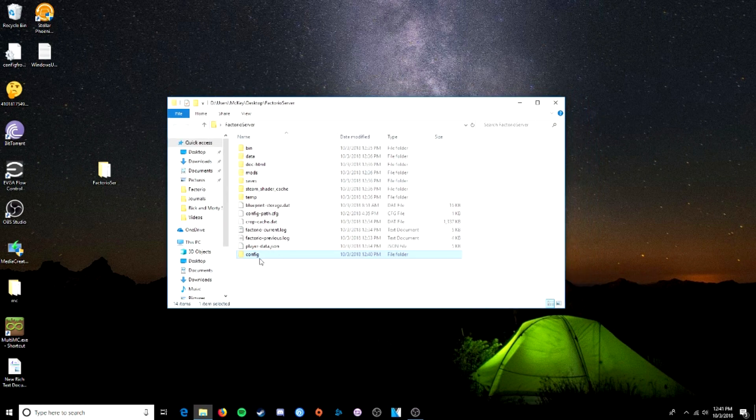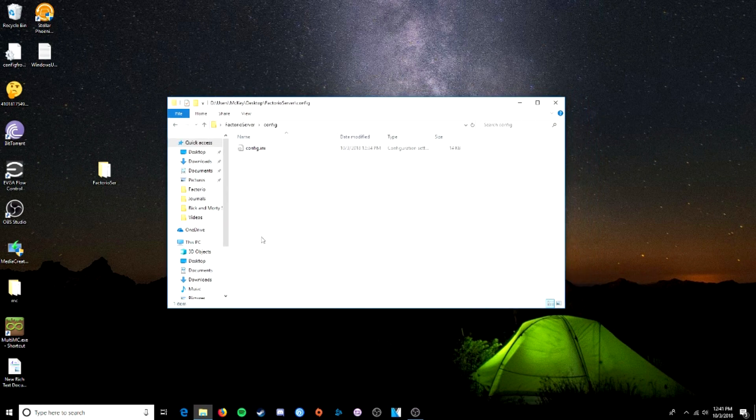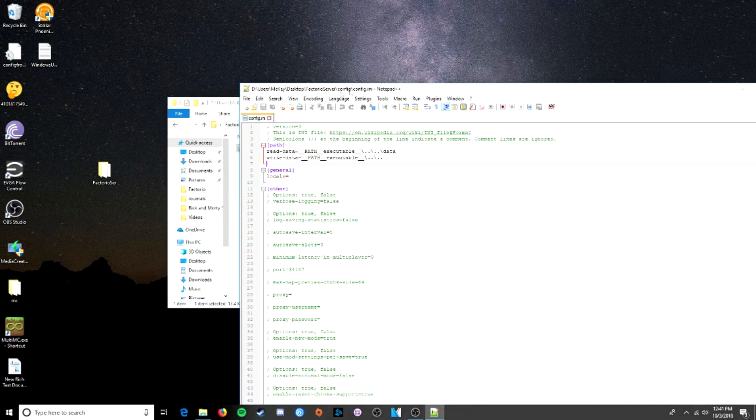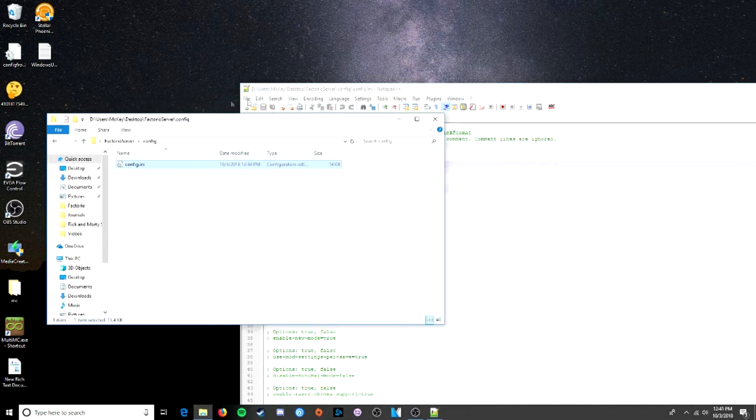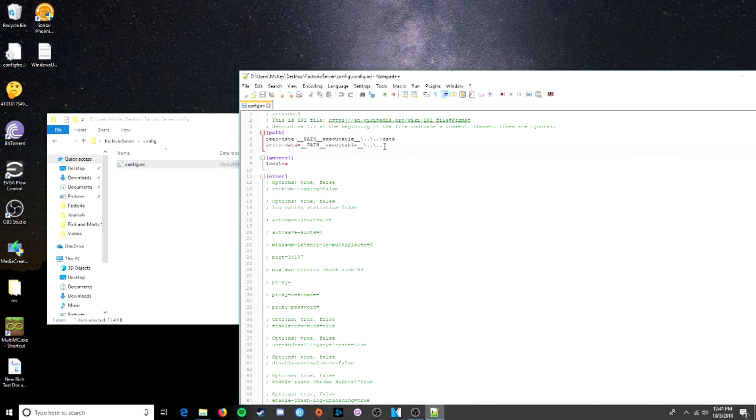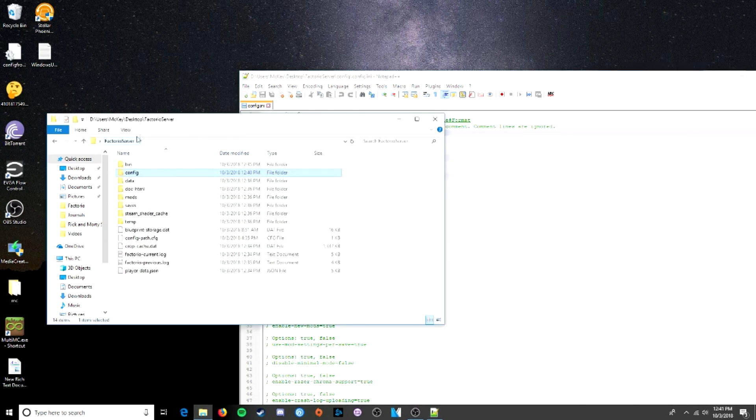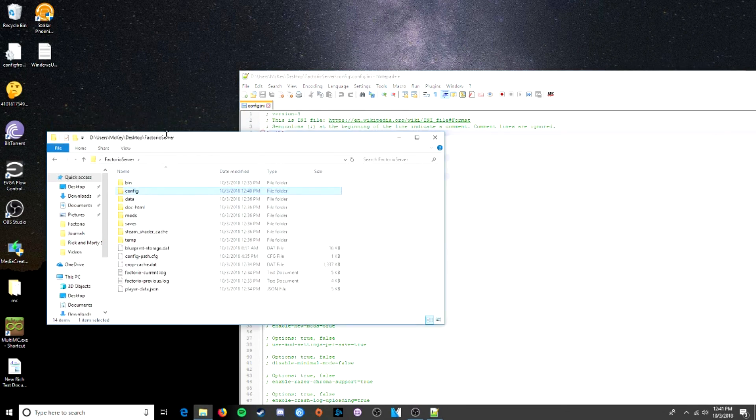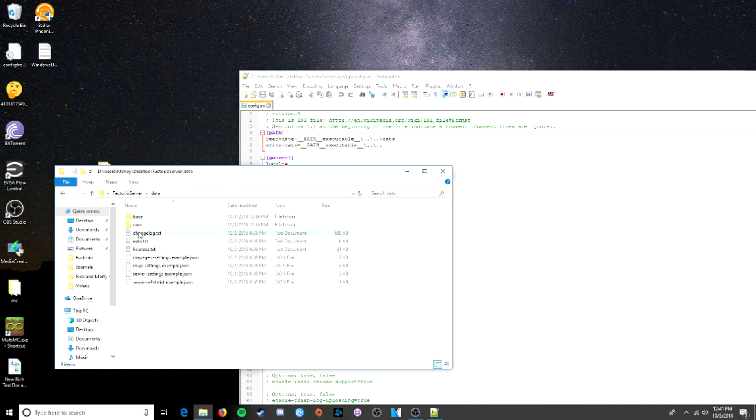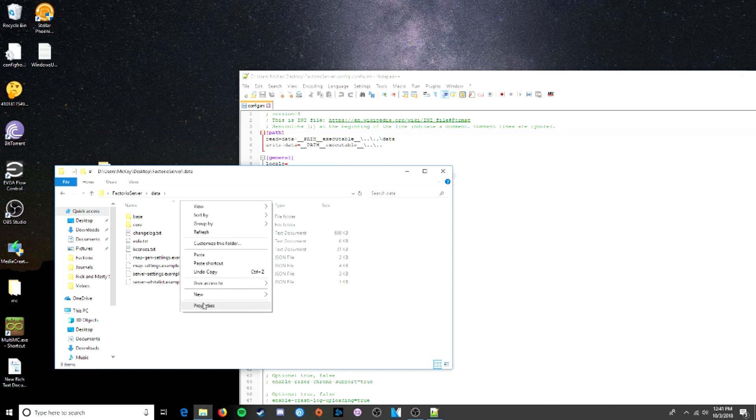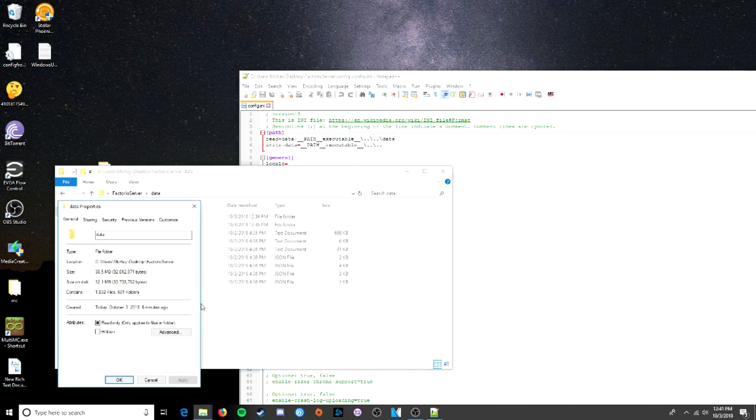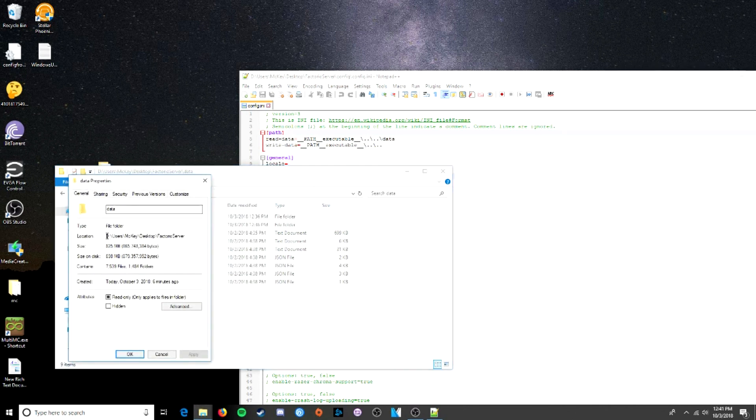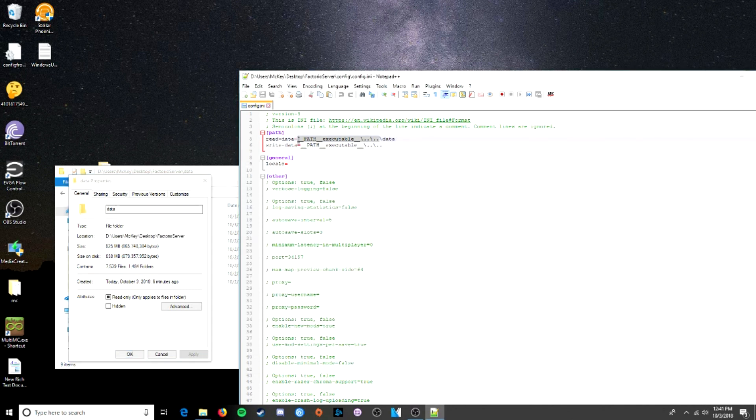Next step is to edit the config file, which is in the config folder. And this is where, these are the two values we're going to be changing, right here. This is the read data, where the game reads data from. And this is where the game writes data to. So, we're going to go back in our Factorio server folder. And data, that's where we're going to be reading from. So we're going to come in here, right click anywhere, click on properties,